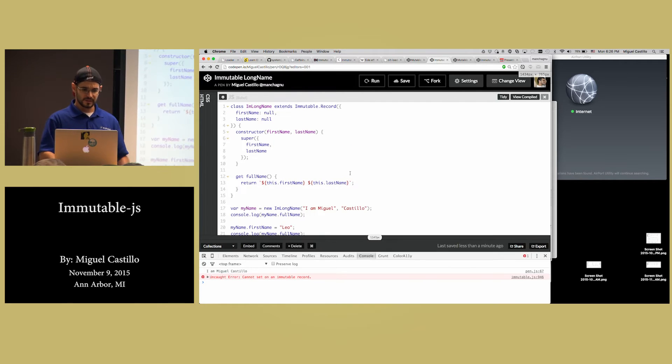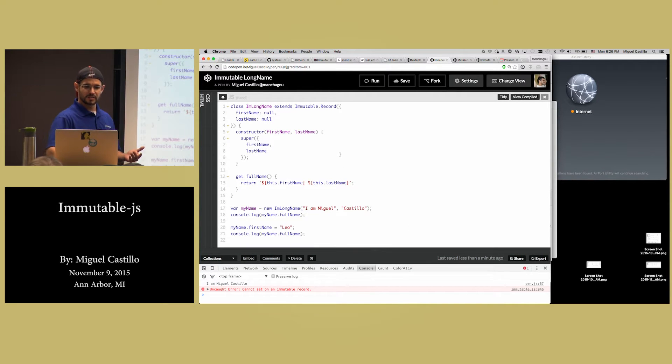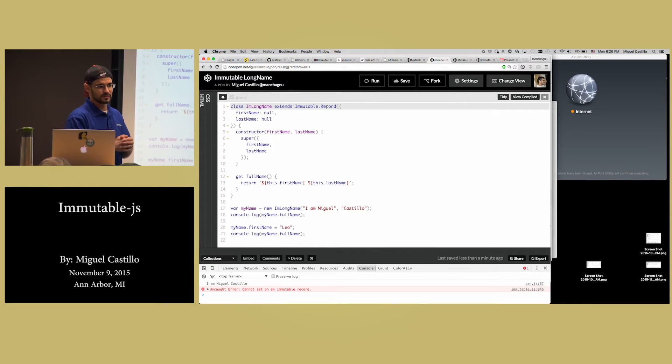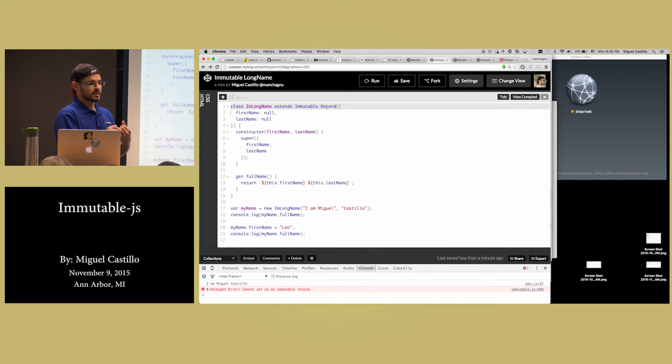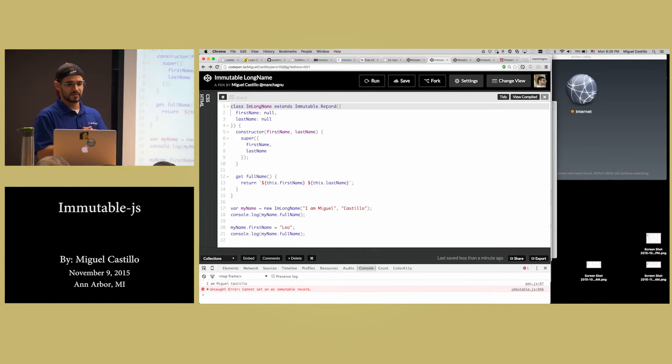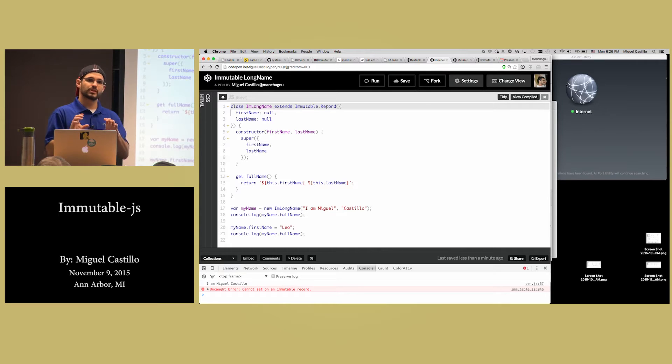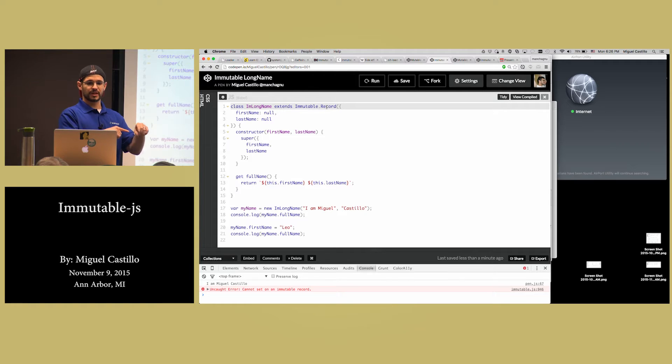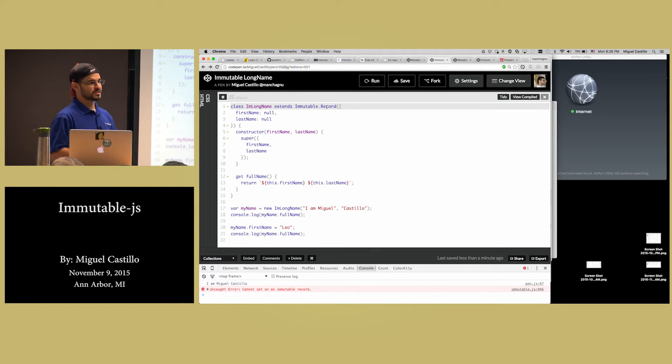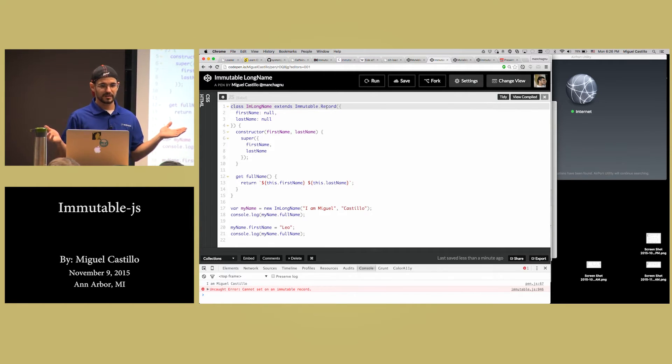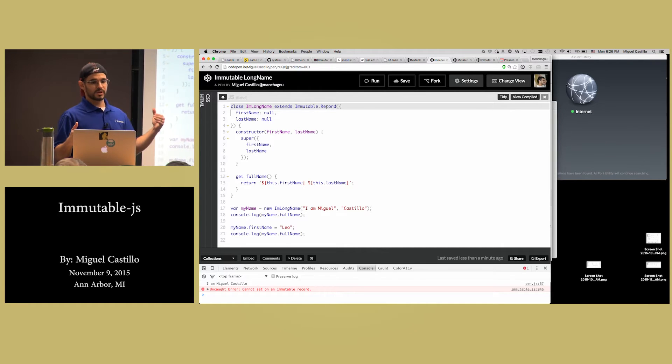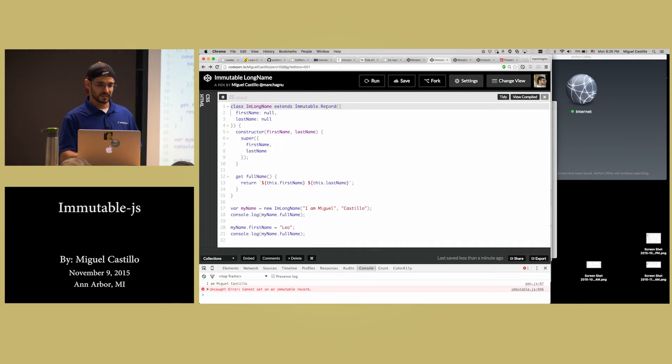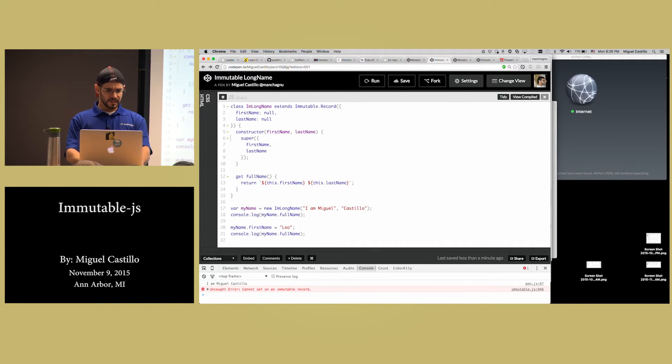In contrast, with Immutable JS, you have the concept of a record. The record is basically a way to define a prototype, where you define up front your class. You say, my class is going to have first name, and it's going to have a last name. The really cool thing about this approach is that if you actually try to set something in that particular record, in this class, it will actually throw an exception.